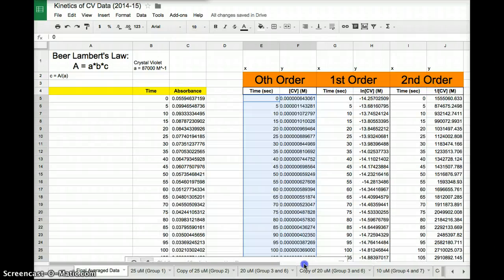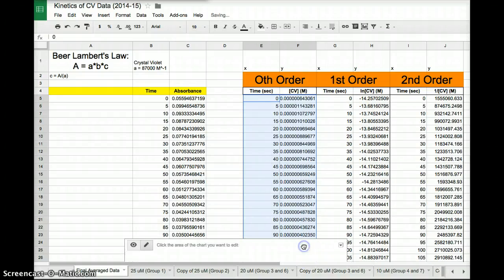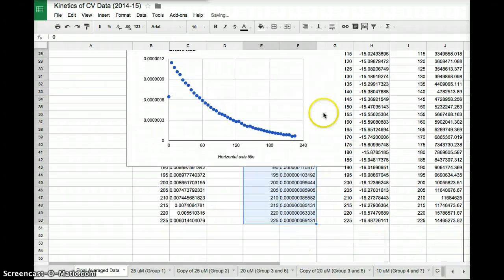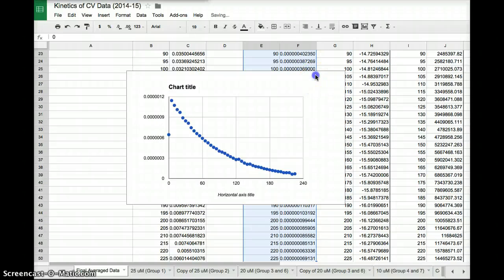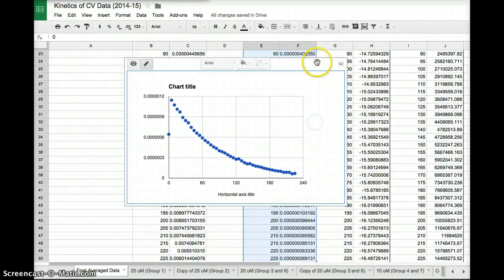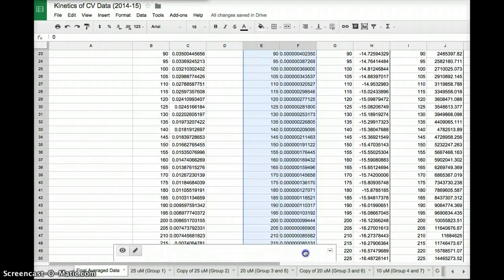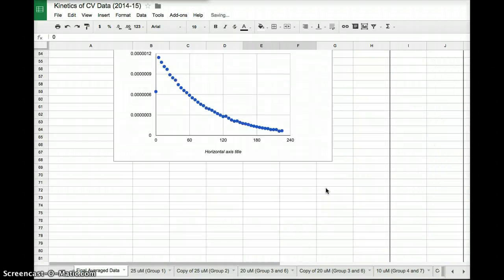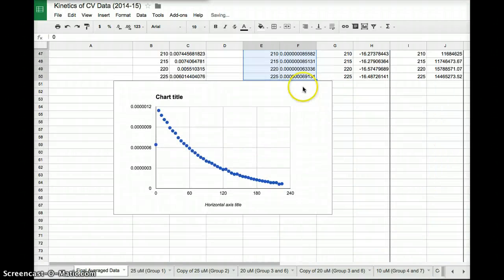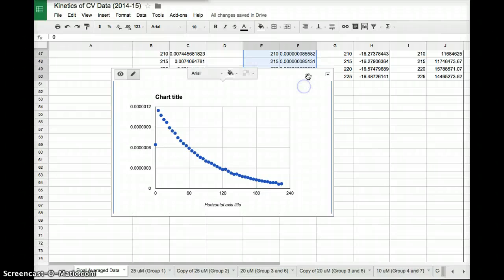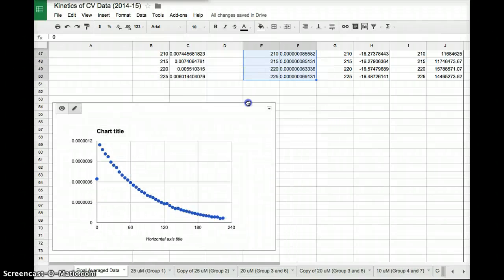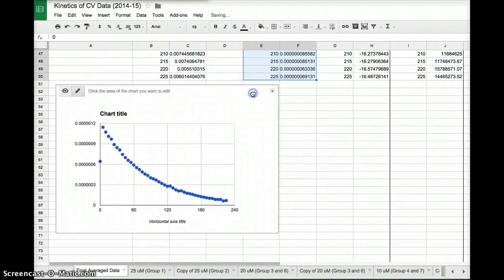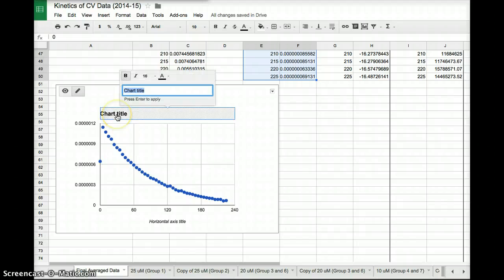Now what I can do is I can go ahead and just drag this chart down to the bottom here, just by clicking on it and moving it down. Takes a little bit of time here. But now I want to remember what this chart is. So I'm going to do some editing to it. I can just click on the chart title.